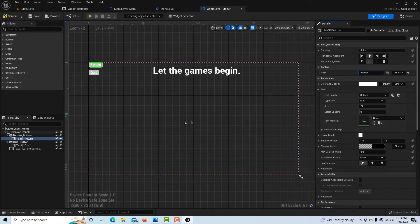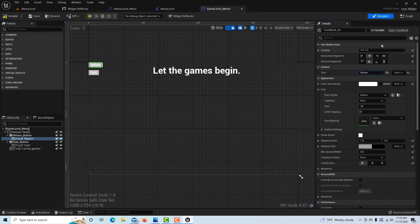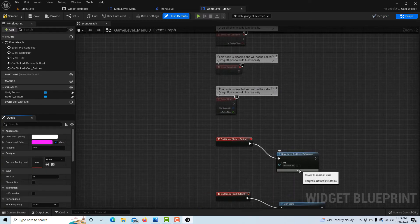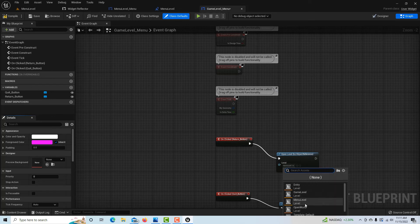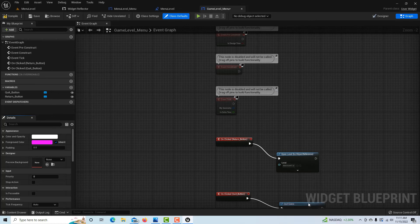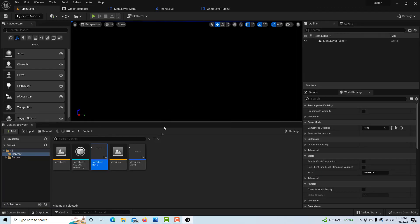In the Graph, the button was still set to go to the Game Level, but we need it to go back to the Menu Level — the home page. I'll fix that, then compile and save. The Quit button remains unchanged.